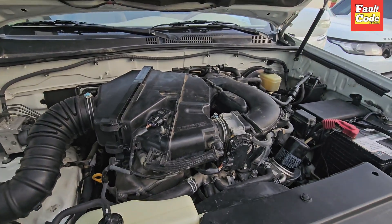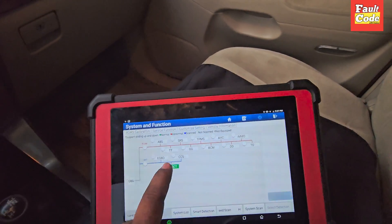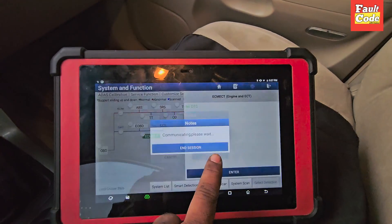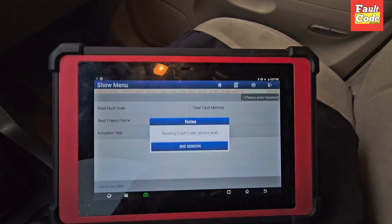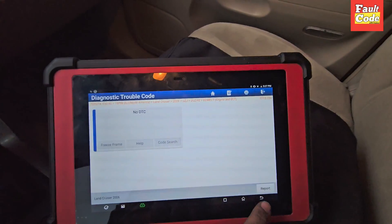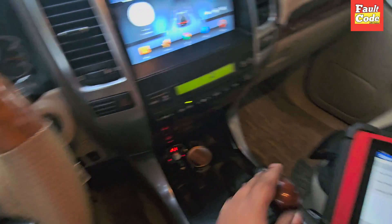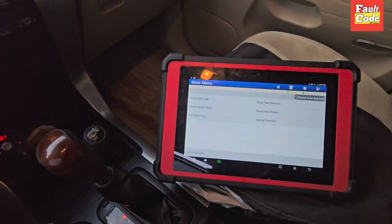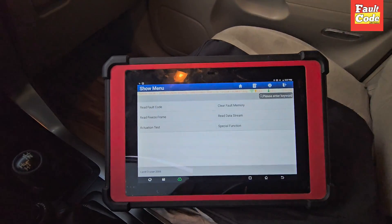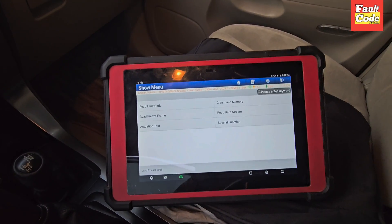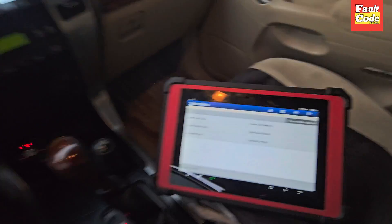Let me check one thing first. If you see, there is no error in the car. I have connected the scanner. Now there is a lot of vibration — you can see the scanner vibrate, and the entire car is vibrating.